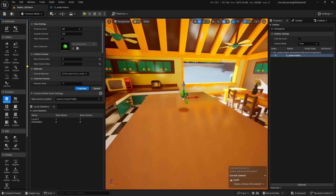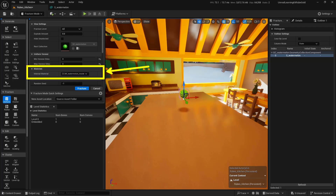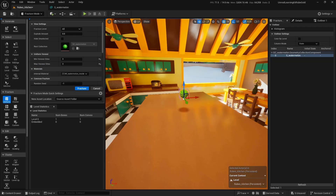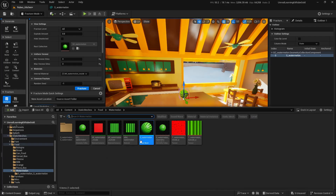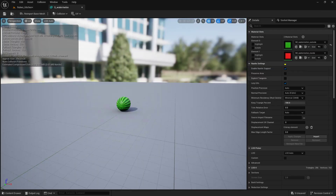The thing we need to change is right here — for those that are taking notes, this is where we need to actually set the internal specific material. To do that, we just click this dropdown and choose which one we want to use. I'm going to use MI Watermelon Inside. This is the same material that we just added as Element 1.